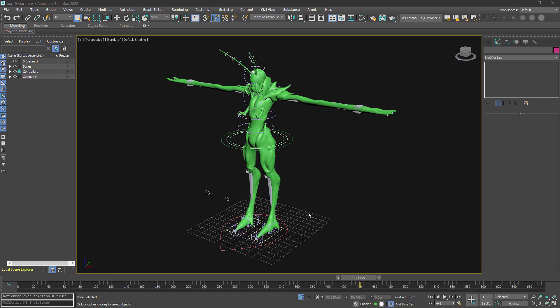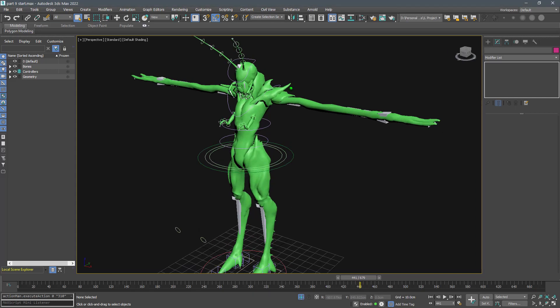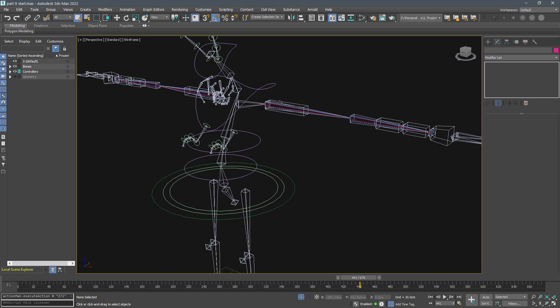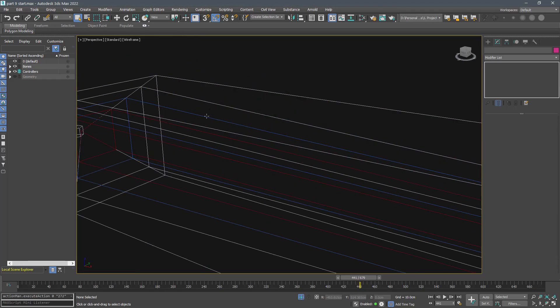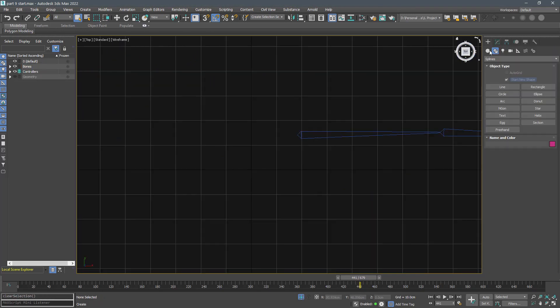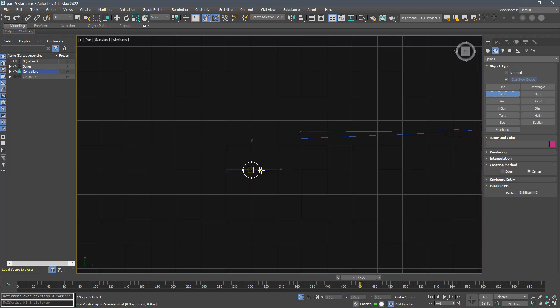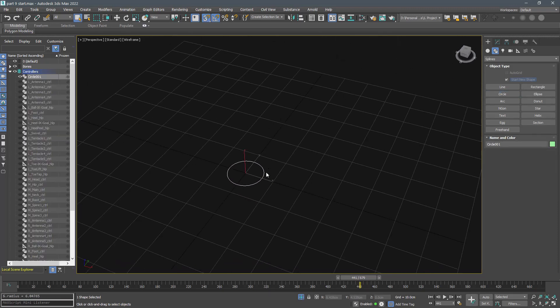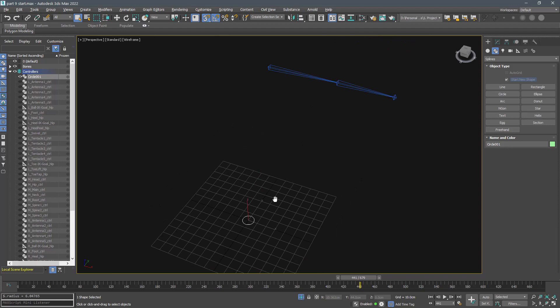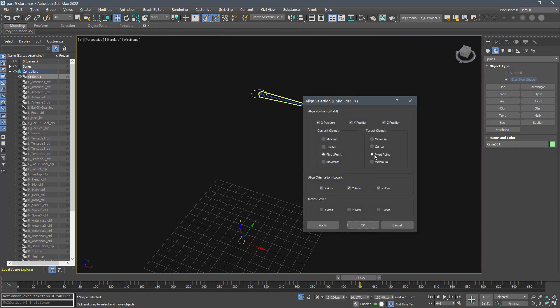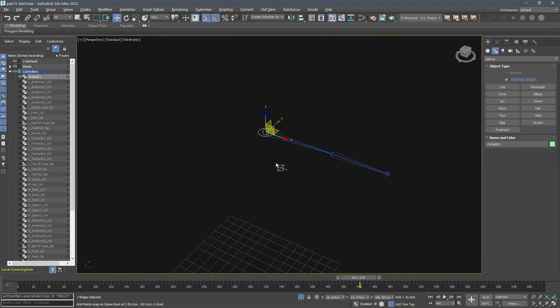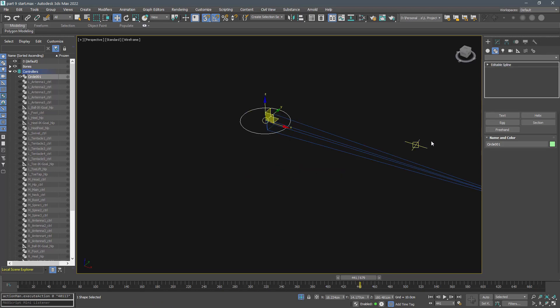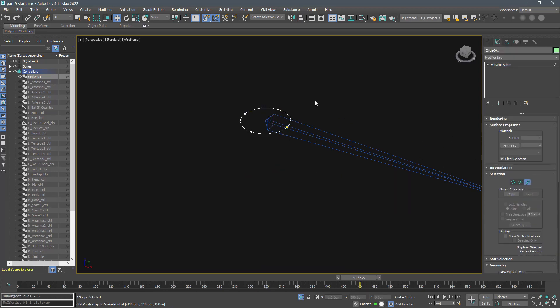It's time to work on the arm bones. Hide everything except the left FK bones, forward kinematic bones. Create some simple controllers and align them in position and orientation with FK bones. Do not forget to edit the shape only in the edit spline to avoid any changes on the controller's transform.